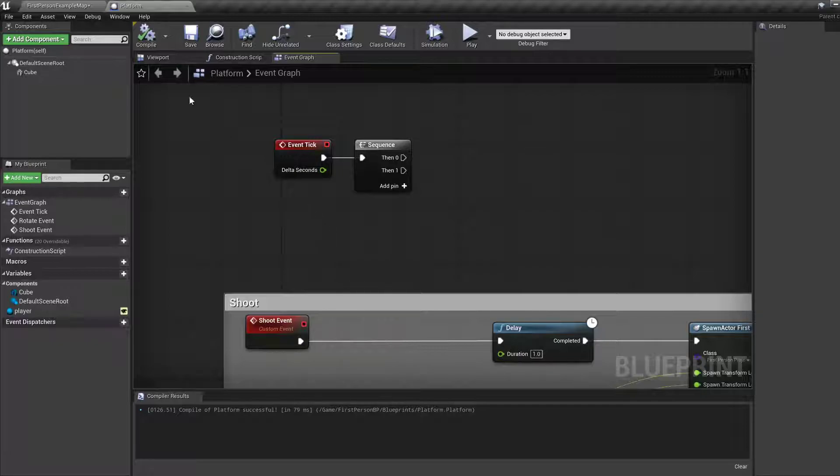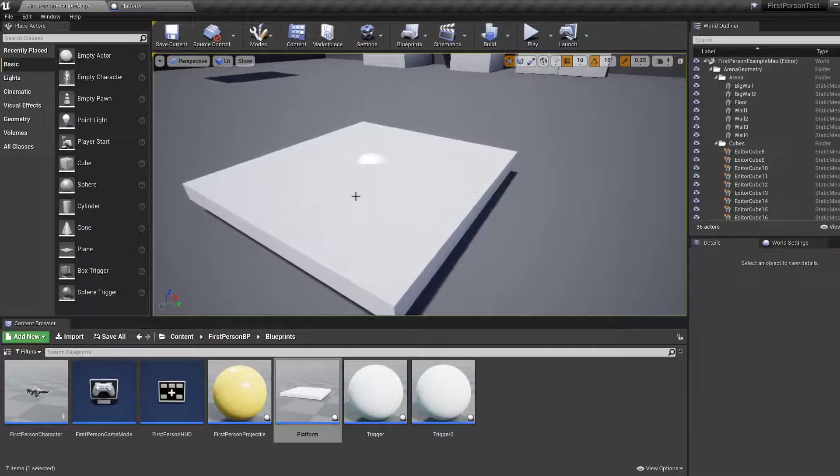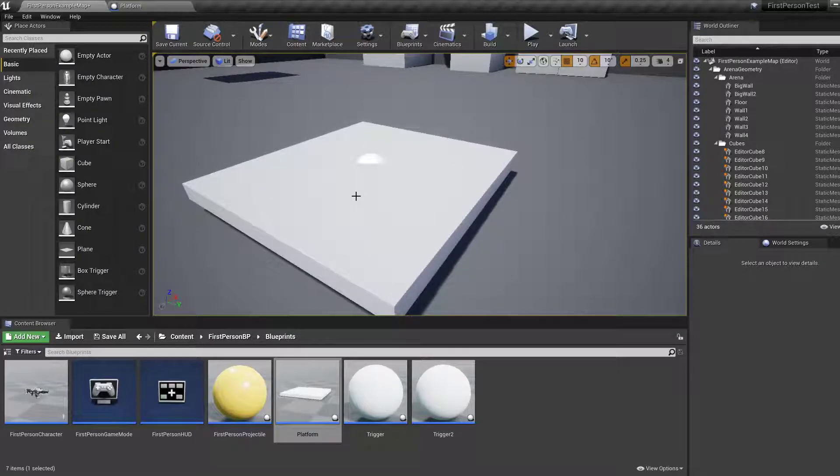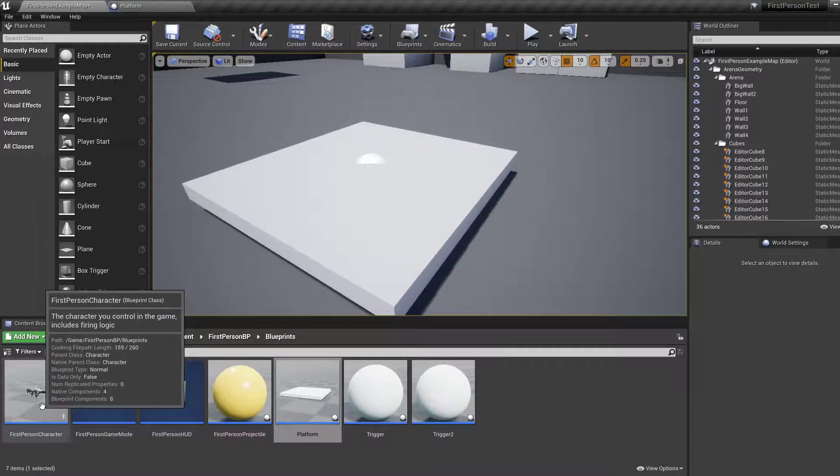We're going to look at the platform and then do something. So let's go to first-person character.